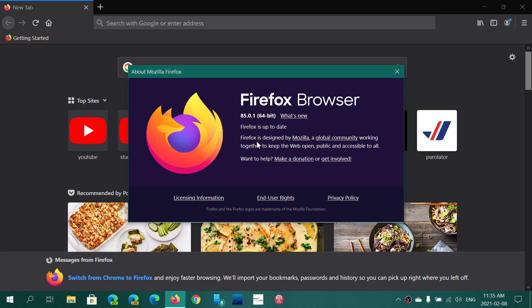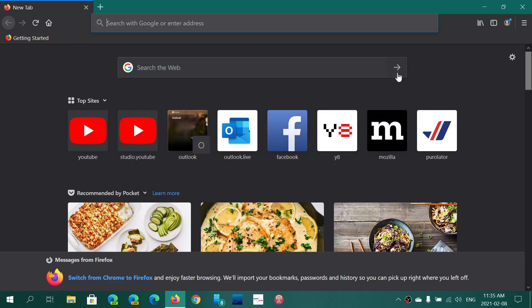But Firefox did clearly address this issue and said look, at 85.0.1 that bug is fixed. You cannot have a corrupt drive anymore.